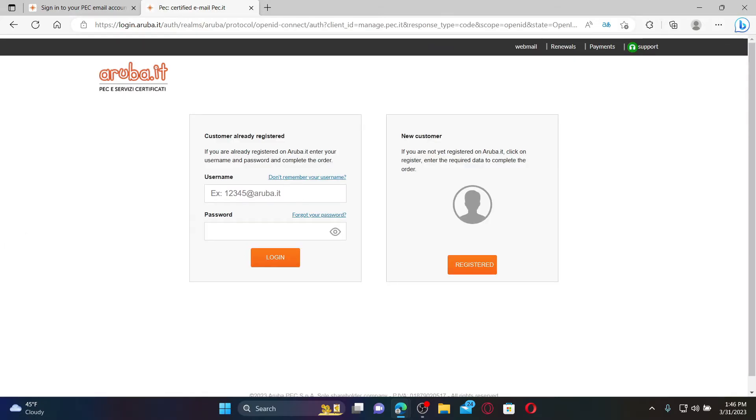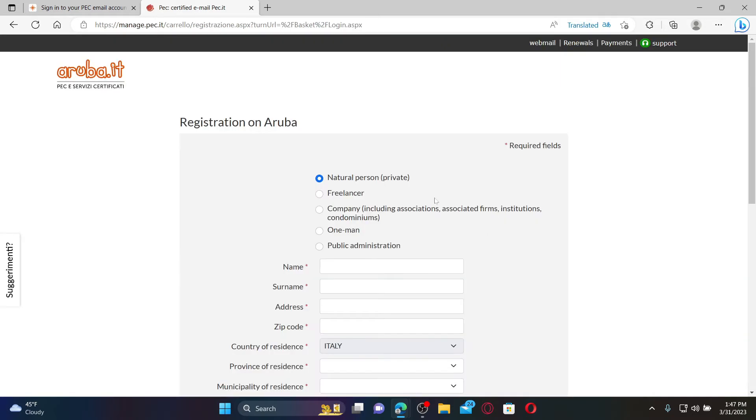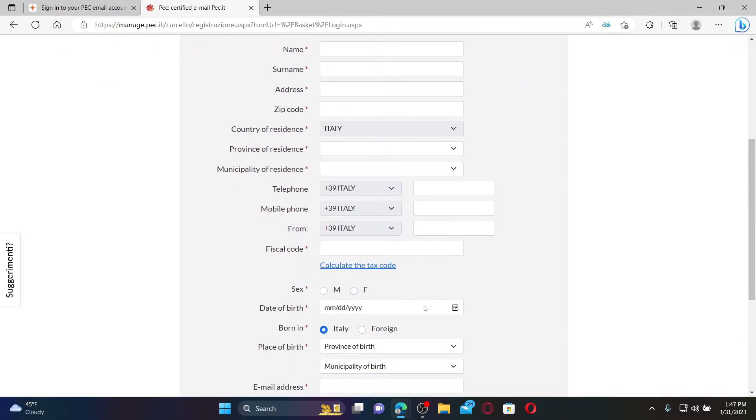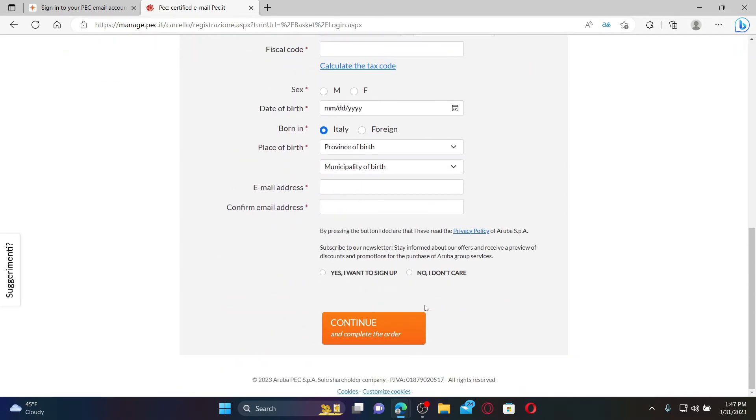If you are a new customer and you'd like to register with Aruba, go ahead and click on the Register button. Enter the required details in the text boxes on the next page.